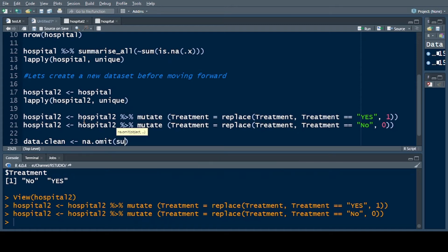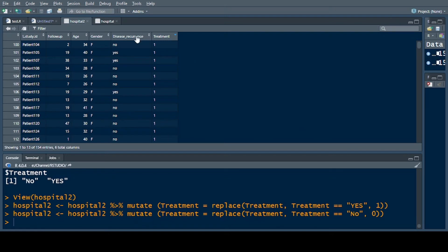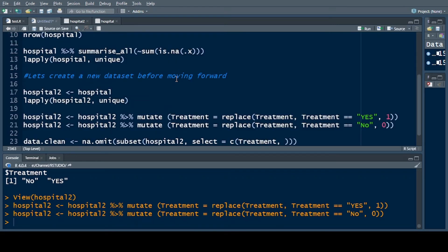The GLM test does not handle NAs in its formula — it gives an error. So first I am omitting all NAs present in the variables. I write data.clean using na.omit on a subset of hospital2, selecting the relevant variables: treatment, disease recurrence, gender, age, and follow-up.